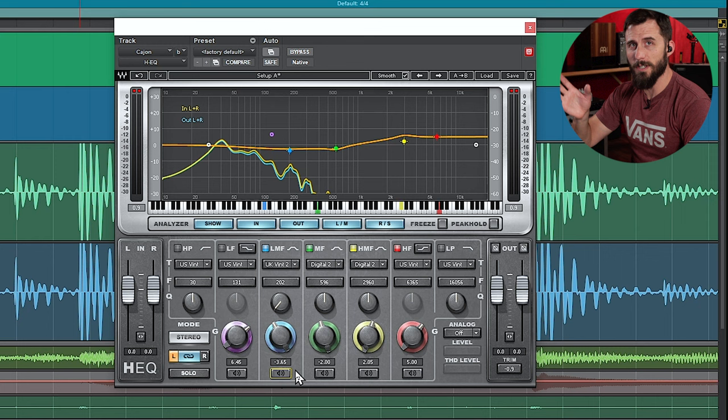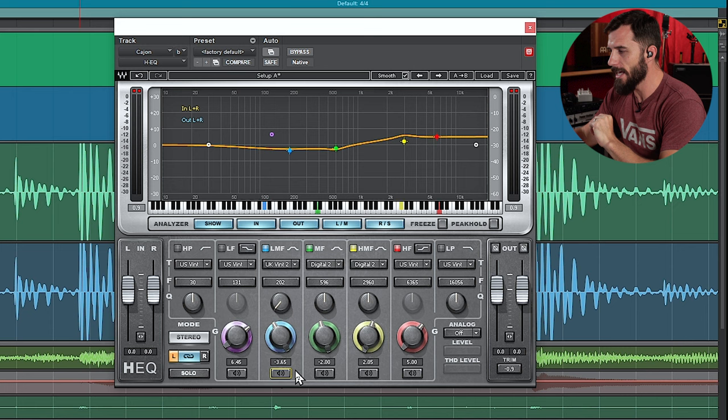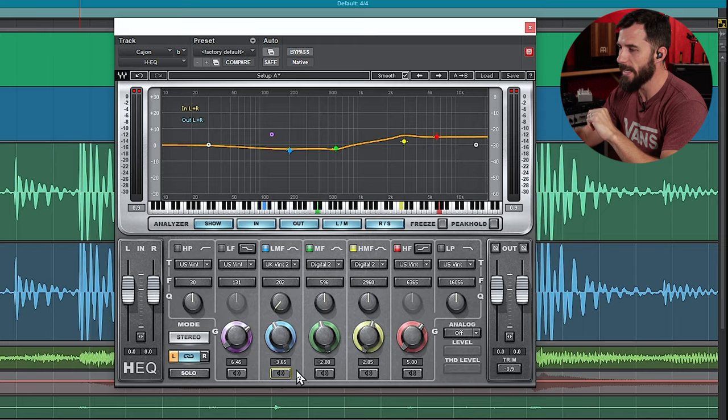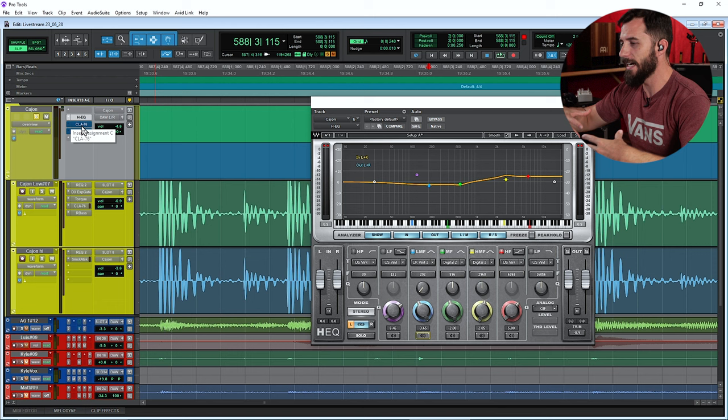That's a huge difference with the HEQ in there, just bringing it to life, brightening up the whole thing. Again, that 3K really emphasizing those snares that are in the Cajon as well, making it sound, bringing that attack out a little bit more. You'll notice that's kind of what I'm doing the whole time.